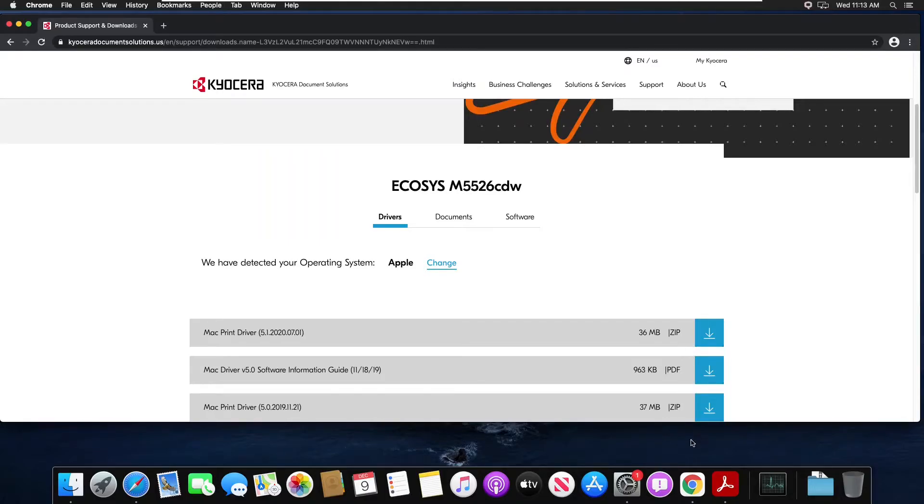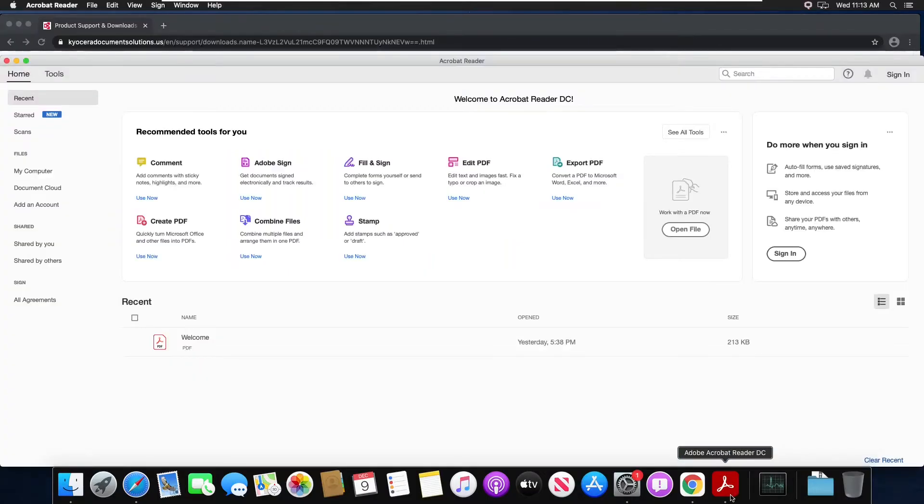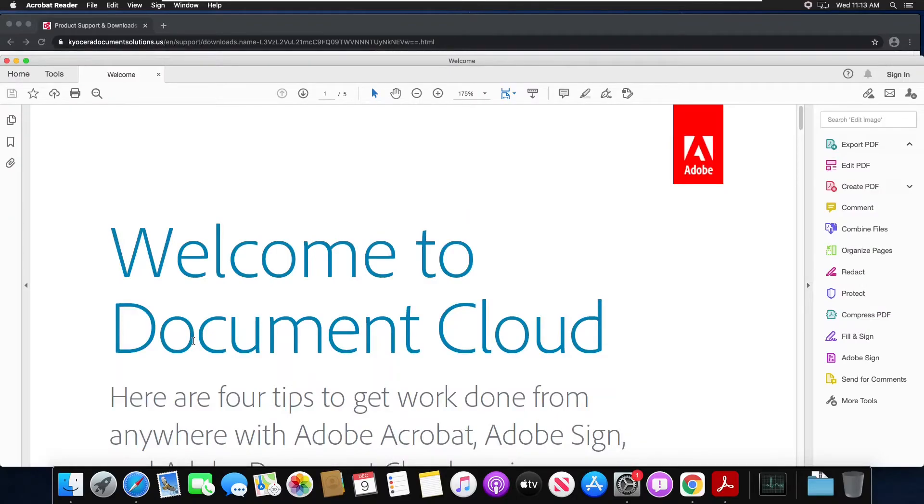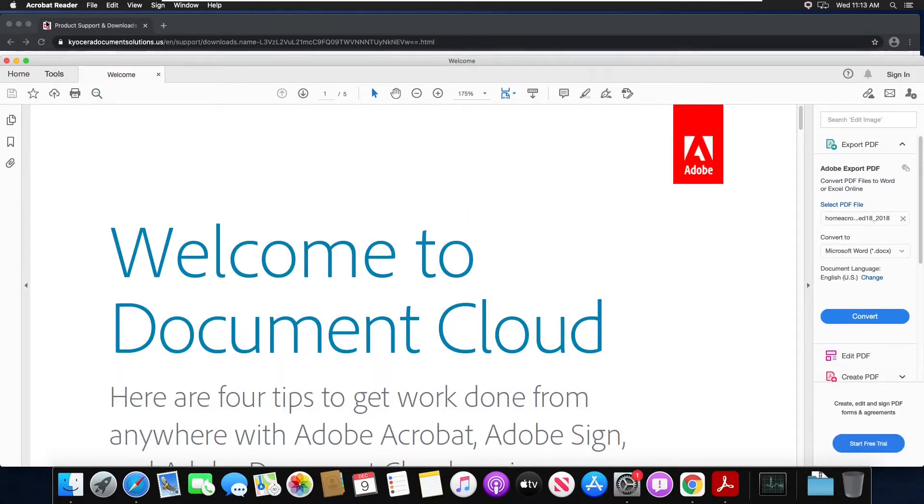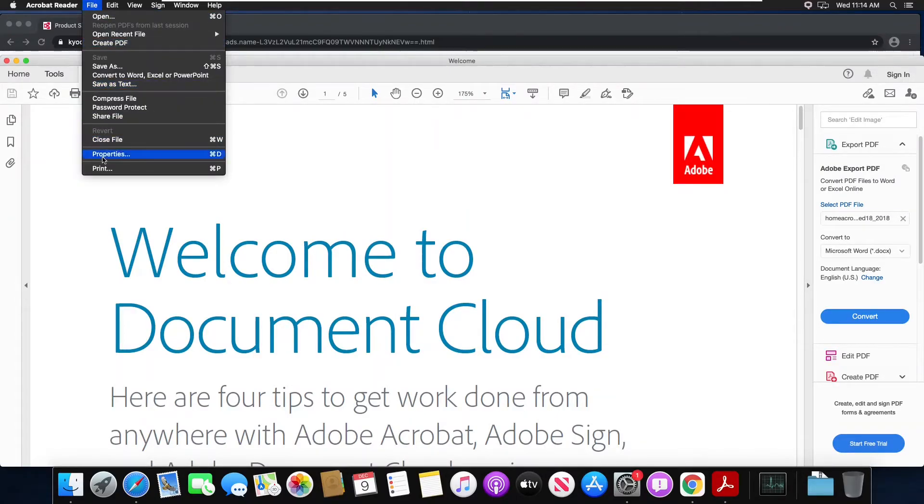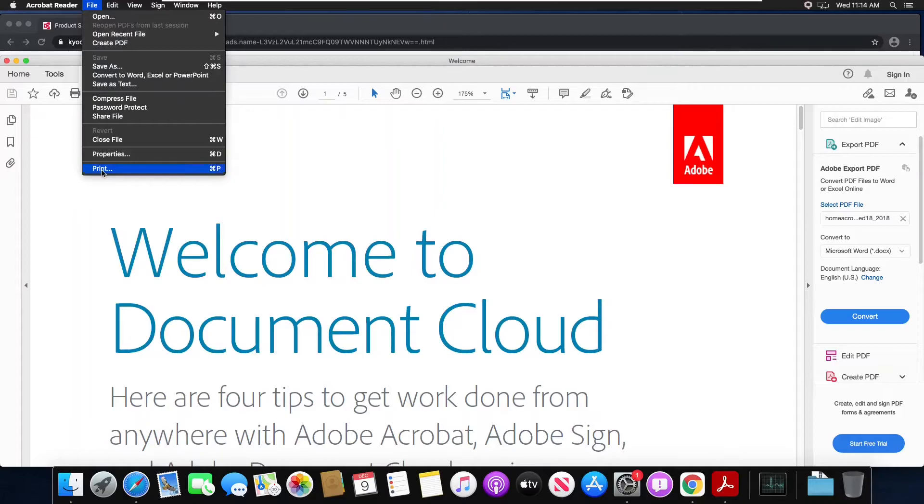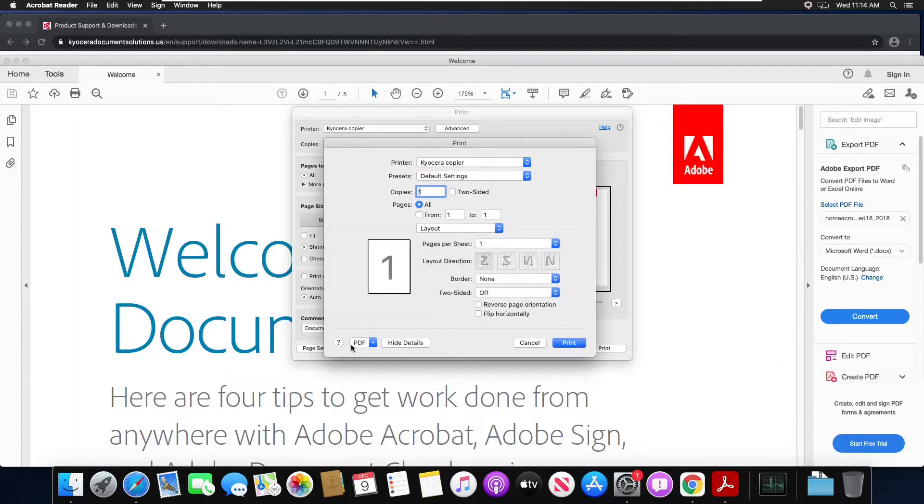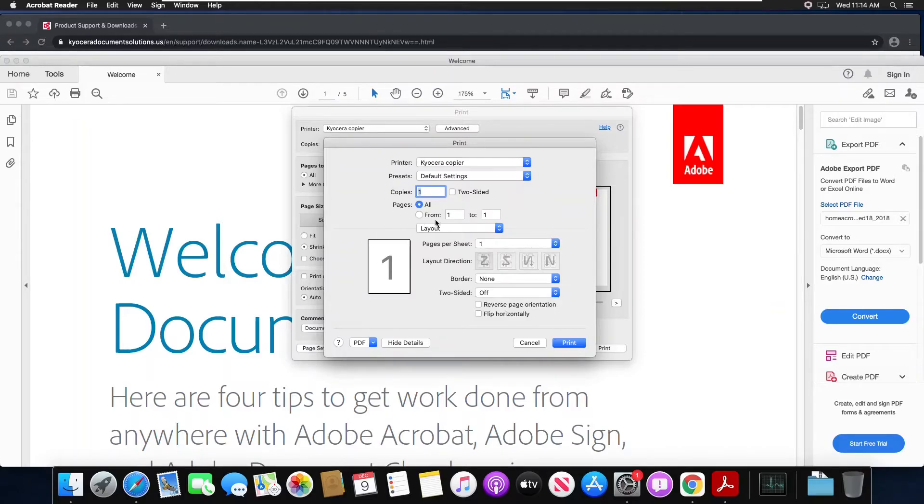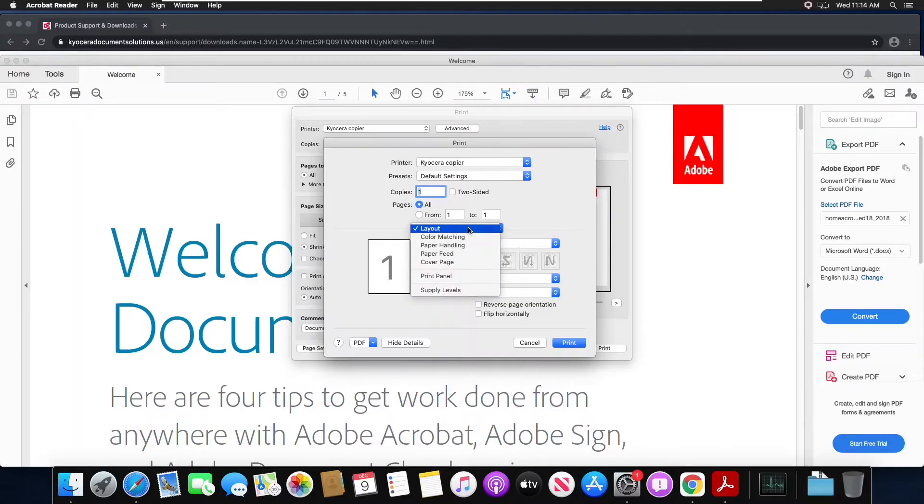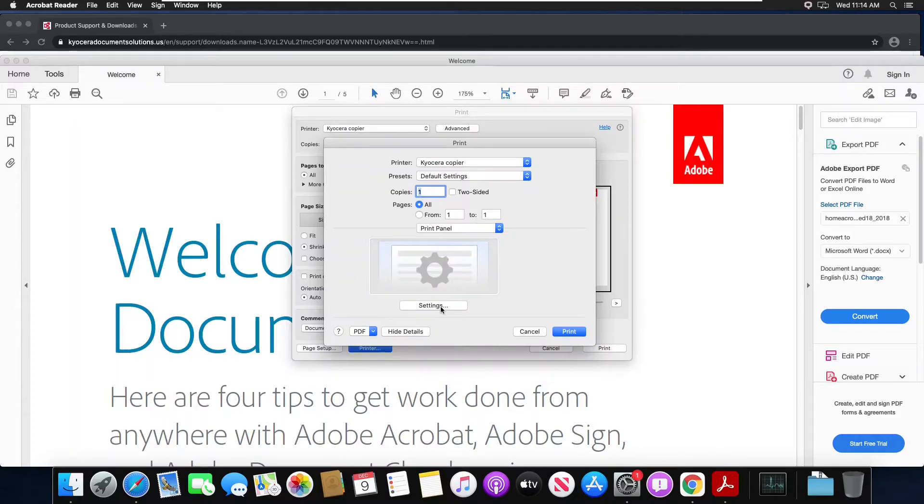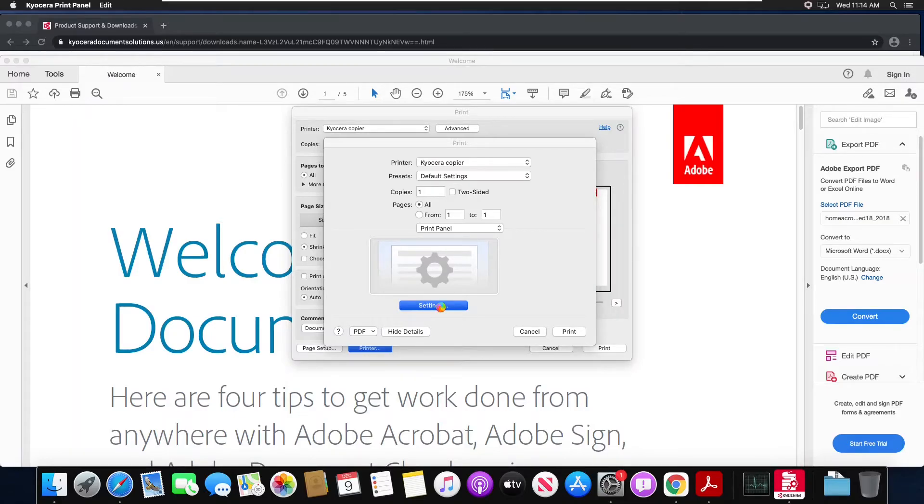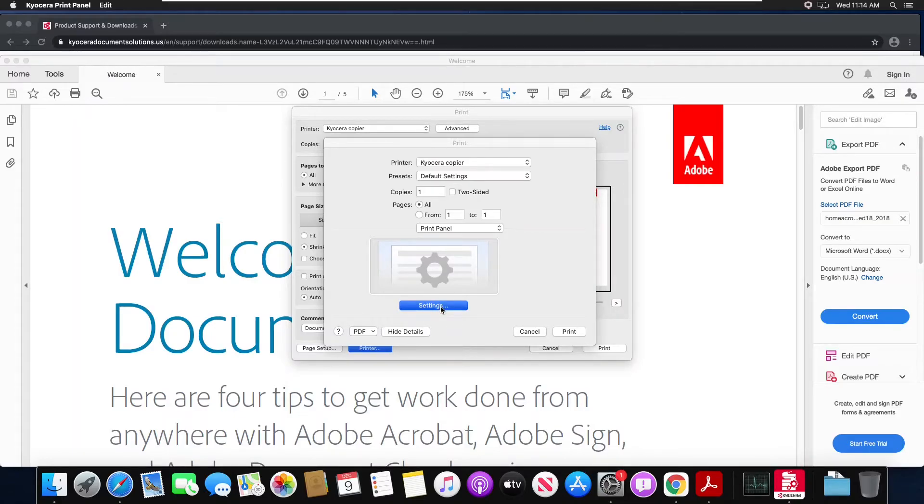The best practice is if you use a software like Adobe Reader. Open the welcome PDF, go to file, go to print. Choose the printer button. This will bring up the Mac operating system print box. In the layout drop down we choose print panel, then select settings.